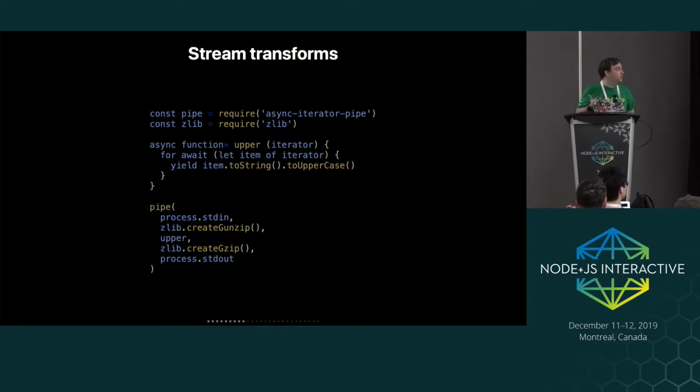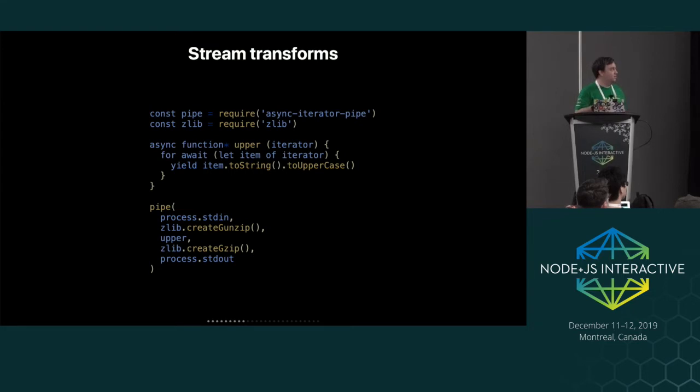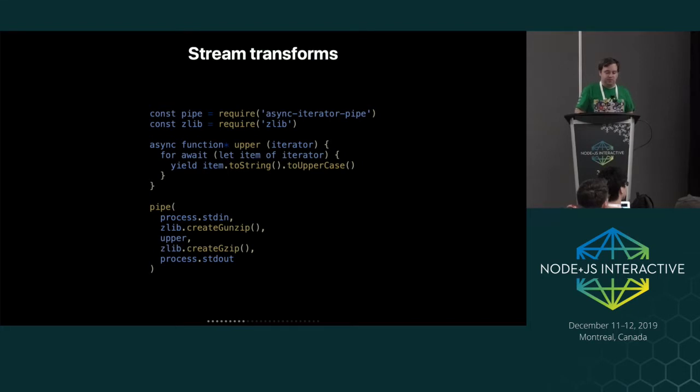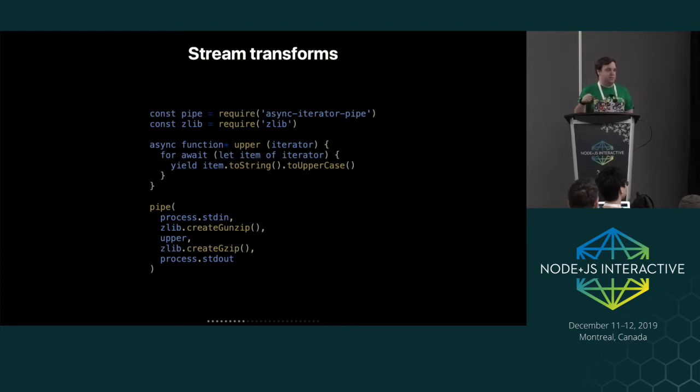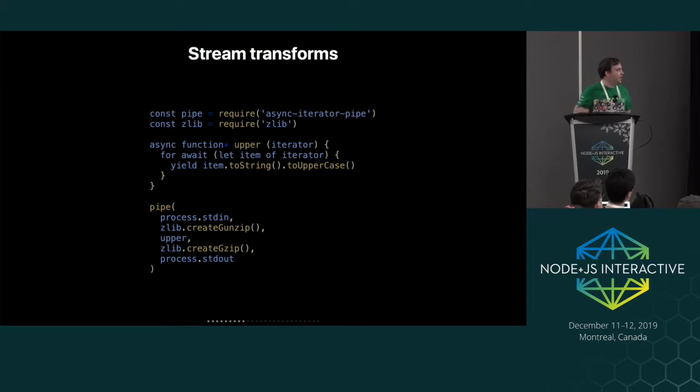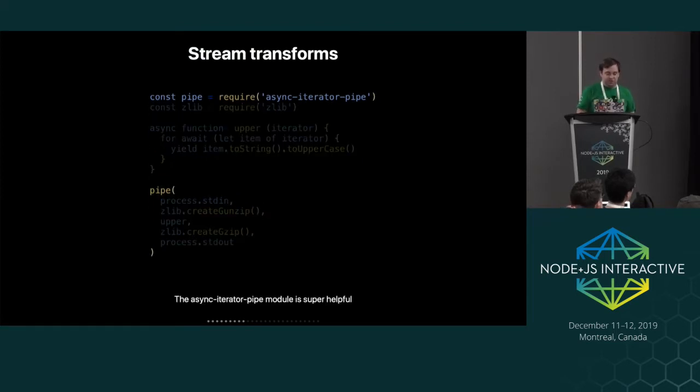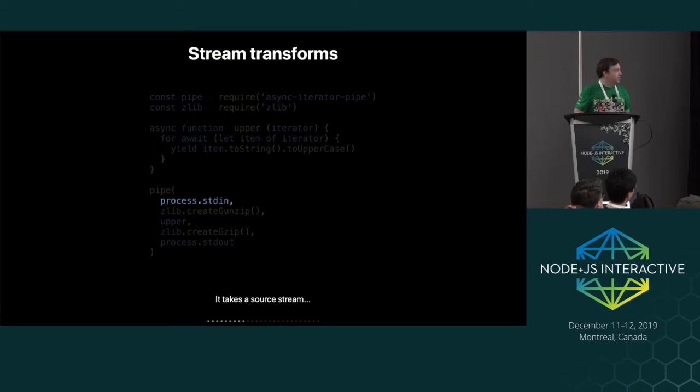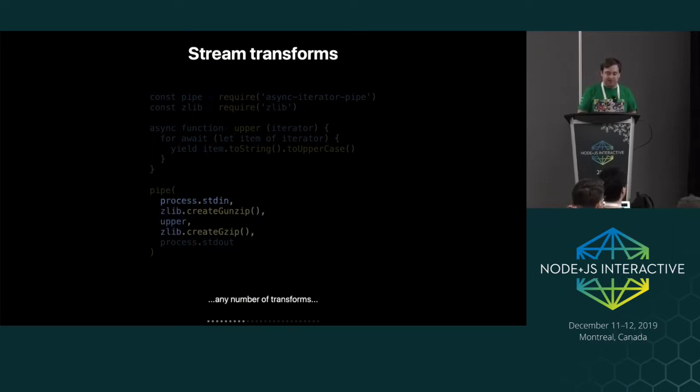And you can also do stream transformations. I'm going to be soon working on a pull request that's in node core. There's a function called pipeline, which you might see later in the presentation. That replaces the stream dot pipe. So you just call pipeline and it looks basically the same as this. You just give it a bunch of streams.